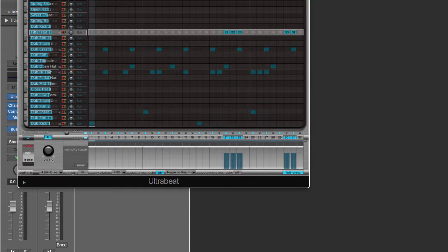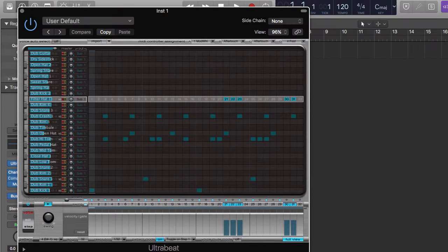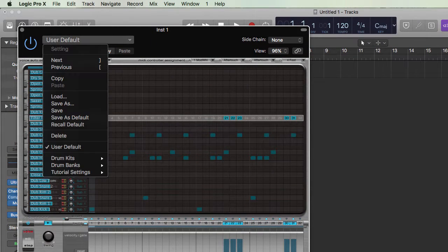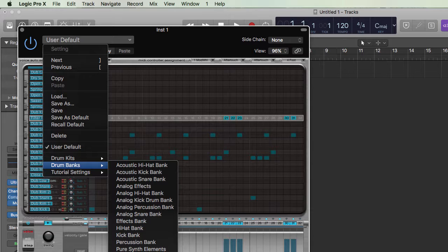With this drop-down menu up on the top of this window, go down to drum banks and select kickbank.